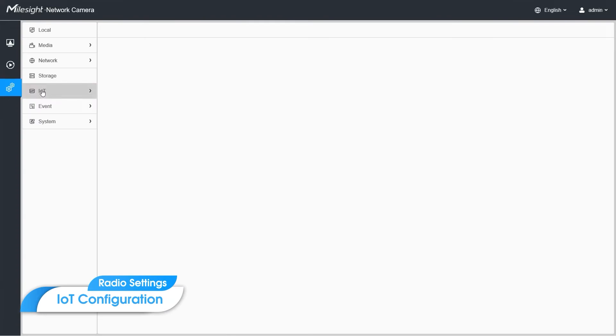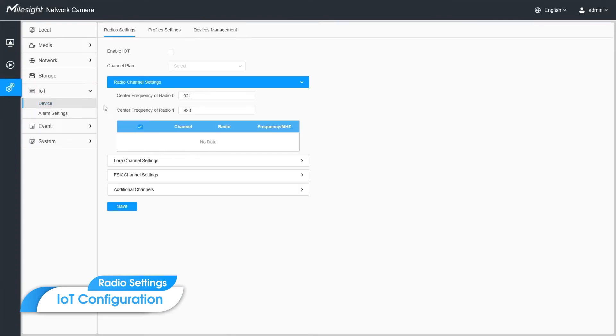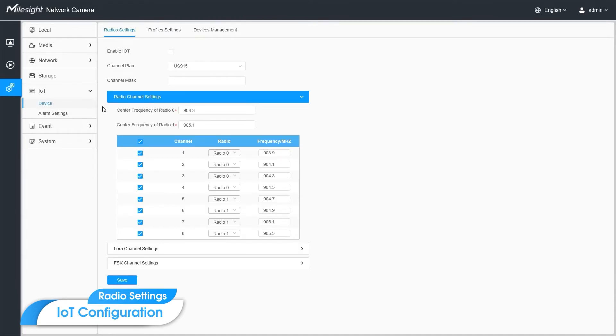For IoT section, it's divided into two parts, settings and alarm settings. The first page is for radios. Let me enable the IoT first.